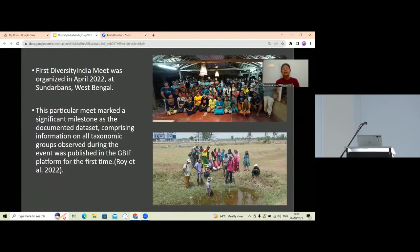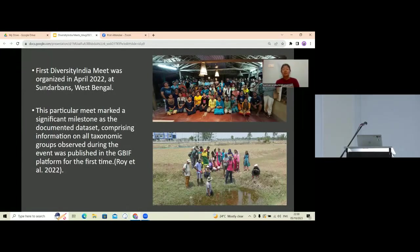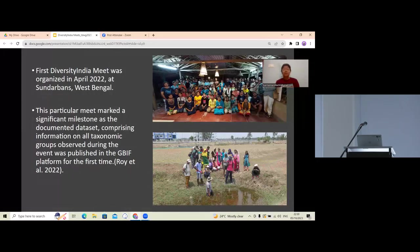That meet was held in April 2022, and the participation was very exciting. This meet is marked as a milestone because it comprises information on most taxonomic groups observed at the event — reptiles, mammals like cheetal and wild pig, insects, and mollusks.